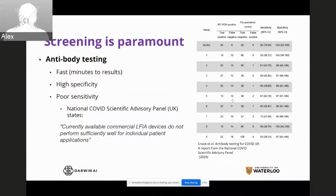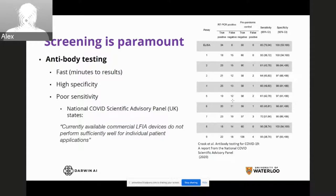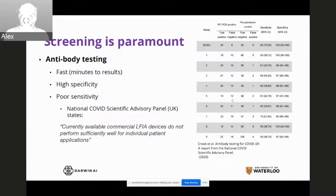There's been a lot of attention on antibody tests that are significantly faster, taking minutes to get results, and also have high specificity. People have been looking into these to help reopen the economy. But one of the biggest problems with some antibody tests is that the sensitivity is actually quite poor. Based on a recent study from the National COVID Scientific Advisory Panel in the UK, they stated that currently available commercial devices do not perform sufficiently well for individual patient applications, causing delays in deploying antibody testing.